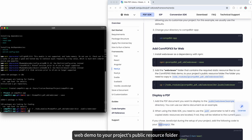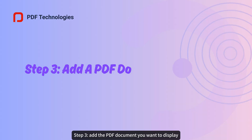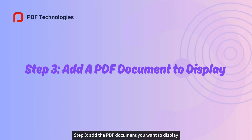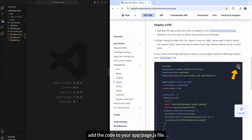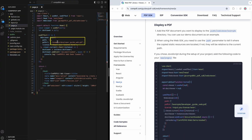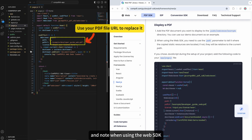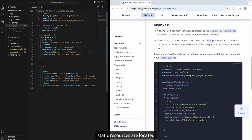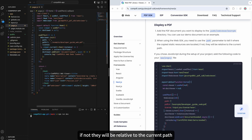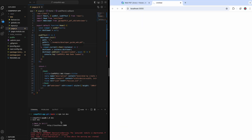Add that folder to your project's public resource folder. Step three: add the PDF document you want to display, then add the code to your app page.js file. Note: when using the web SDK, you need to use the path parameter to tell it where the copied static resources are located; if not, they will be relative to the current path.